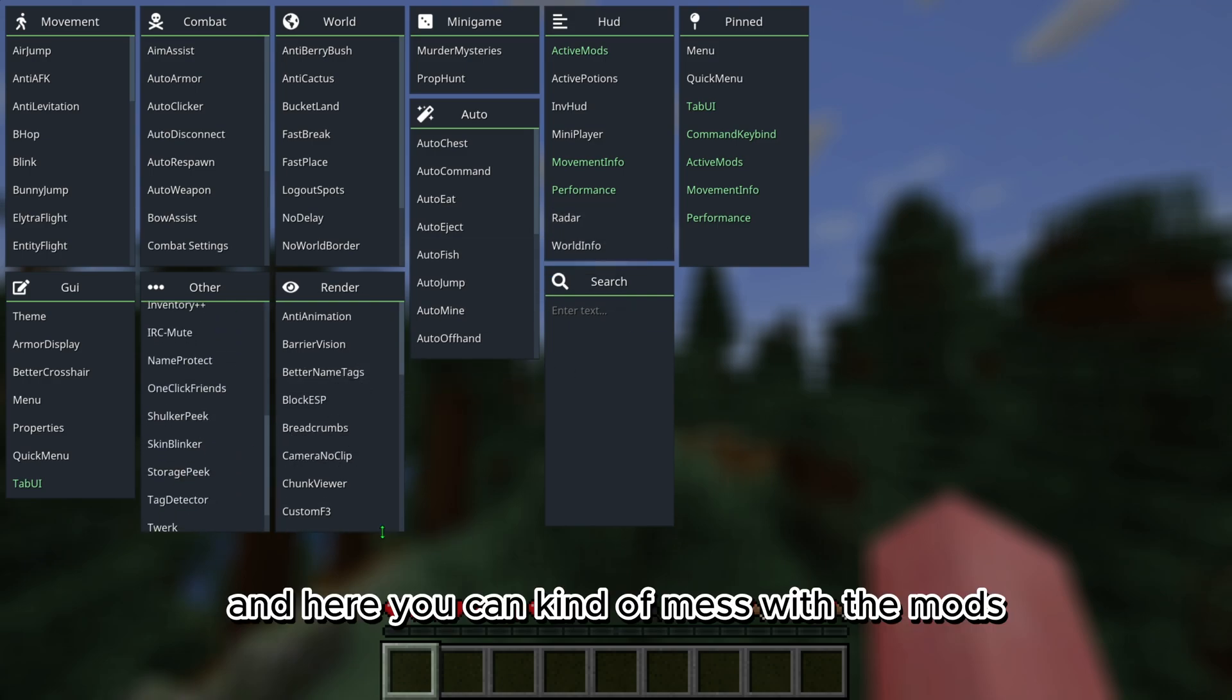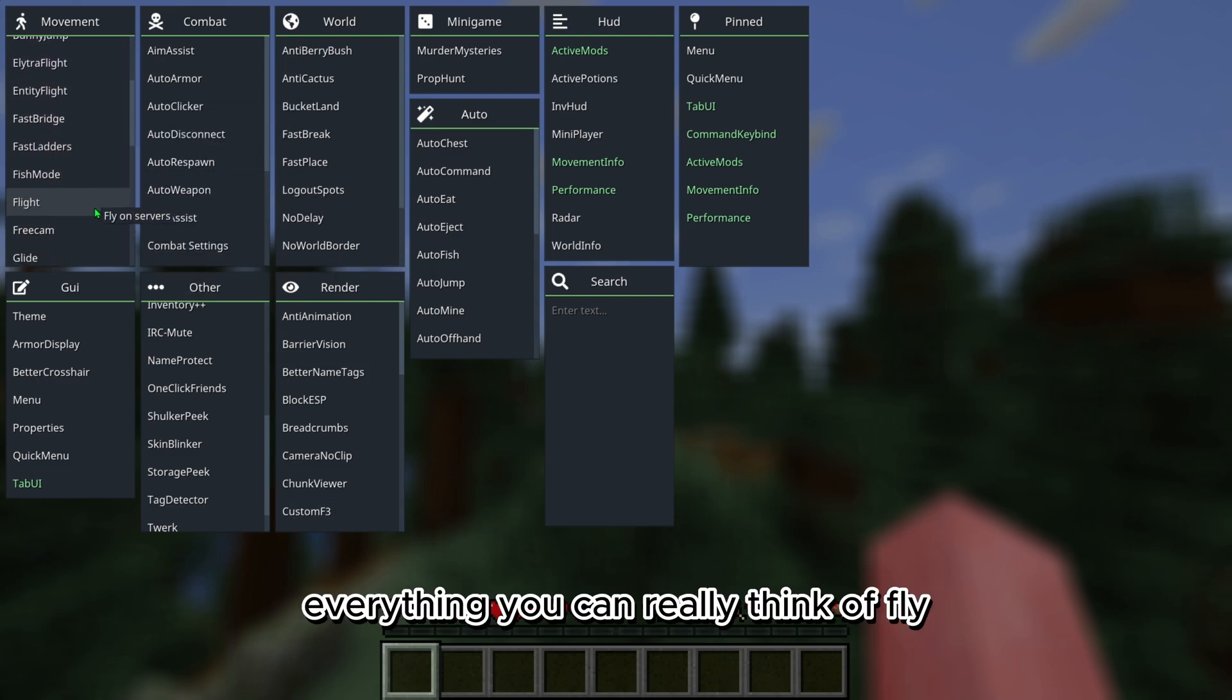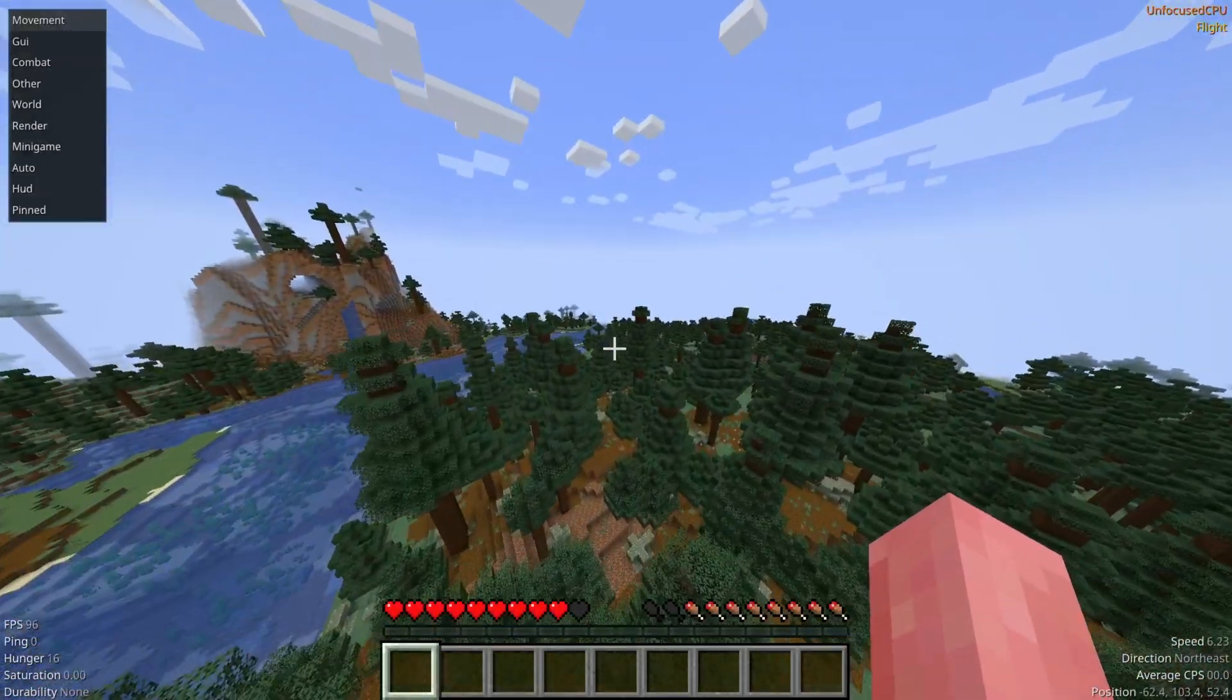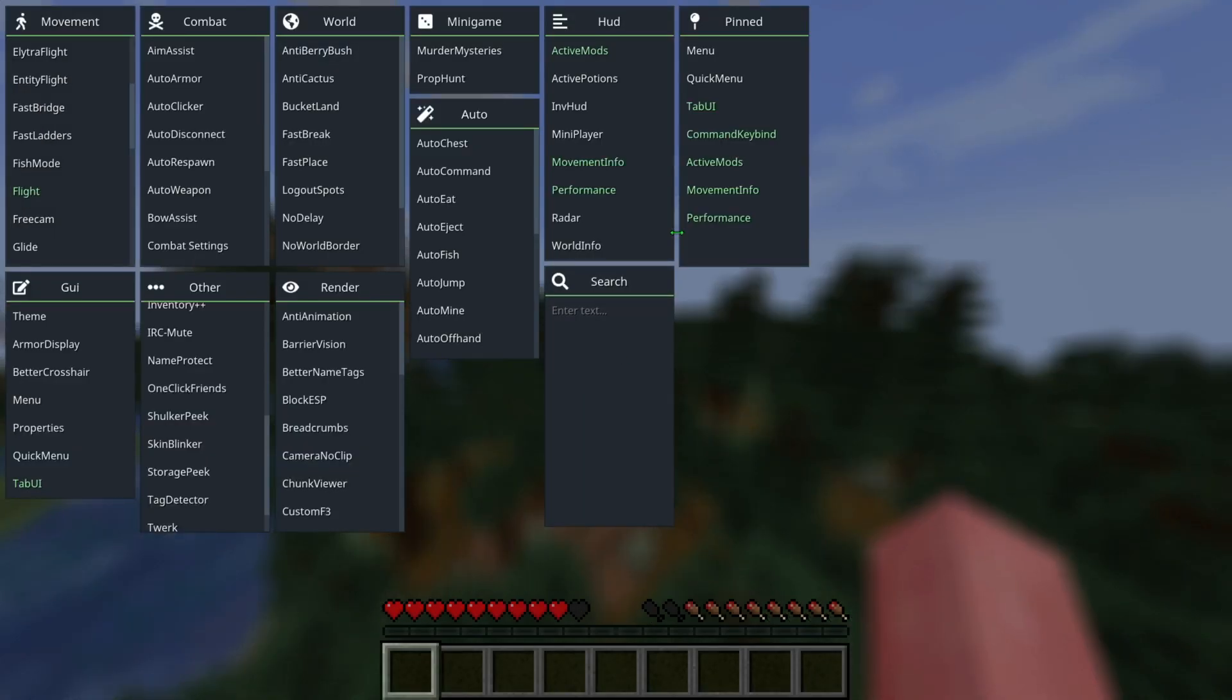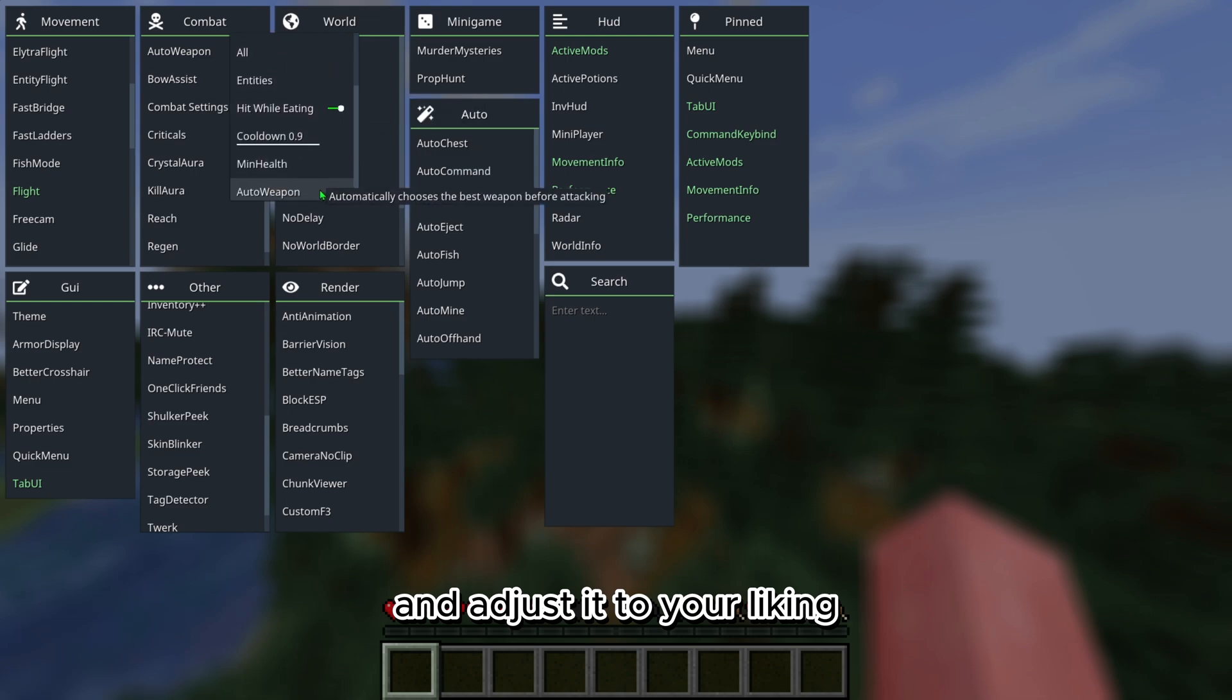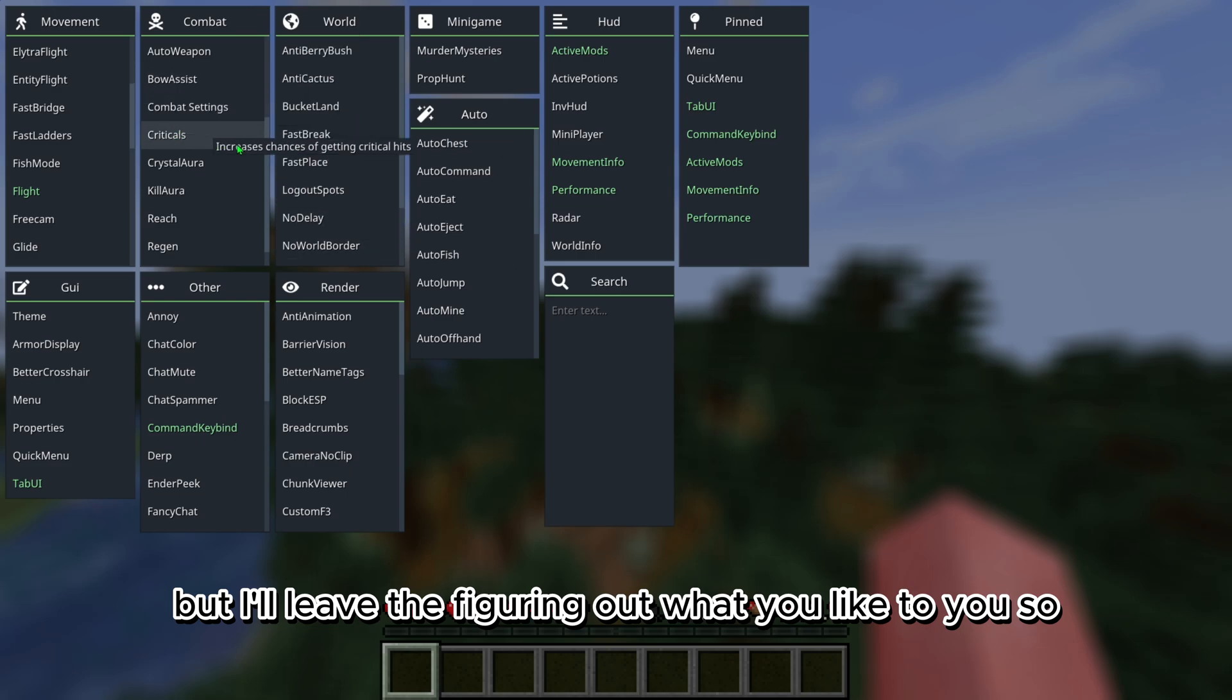Here you can mess with the mods, the UI, there's fly, everything you can really think of. There's kill aura. You can right click this stuff, as it said, and adjust it to your liking. But I'll leave the figuring out what you like to you.